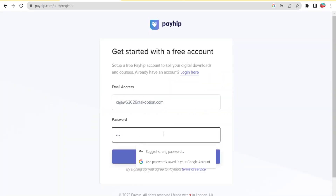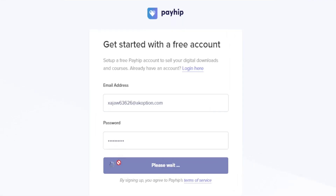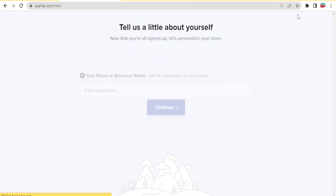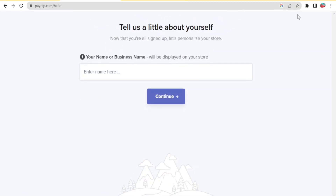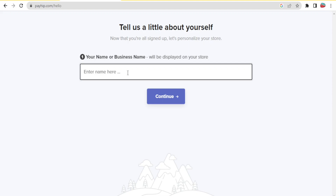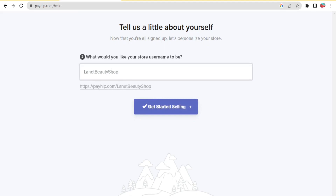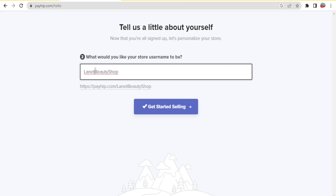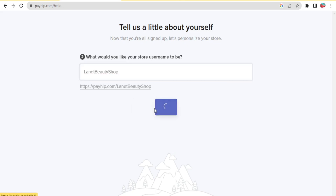Create your password and click 'Create', then give it time to create your store. You'll then give the name of your store, your name, or your business name. I'll call it Lanet Beauty Shop and click 'Continue'. Fill in the store username — I'll leave it as Lanet Beauty Shop — then click 'Get Started Selling'.